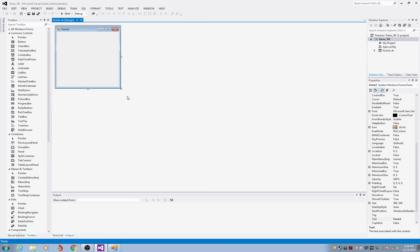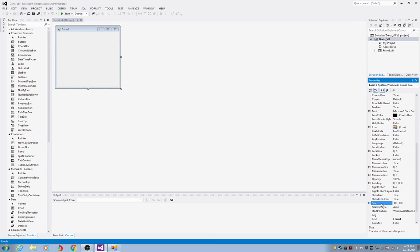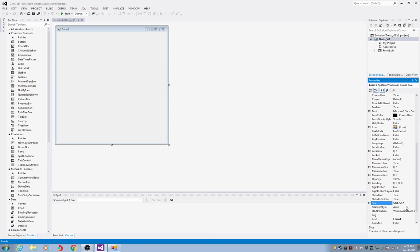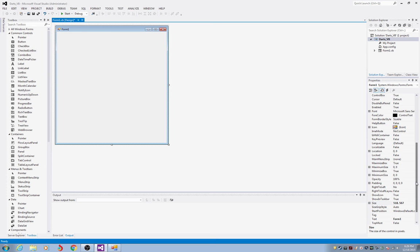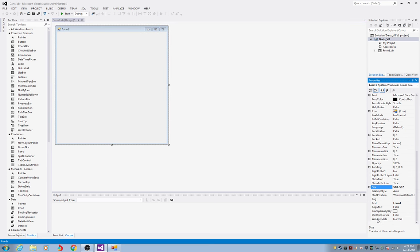Shortly you should see your window open up. With this particular project, I'm going to put this form at a particular size. Over here in the size area, I'm going to put 518 comma 567. Press enter and it should accept that. Once we have the form sized, I want it opening up in the center of the screen, so under Start Position in the Properties box, I'll select Center Screen.